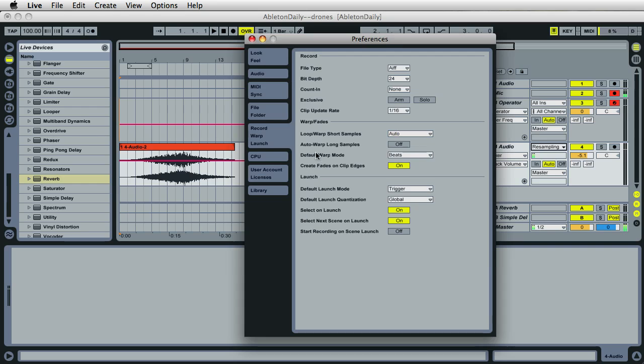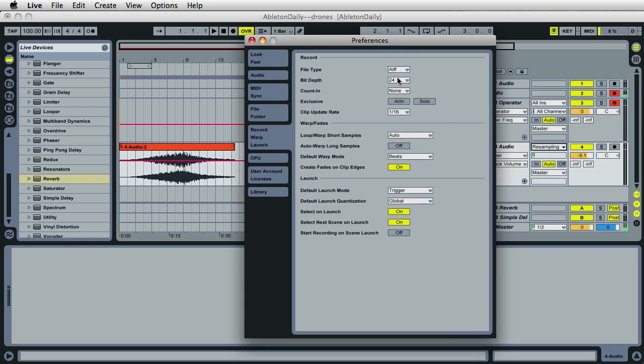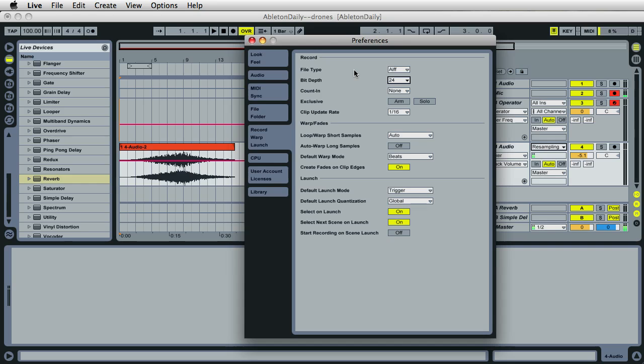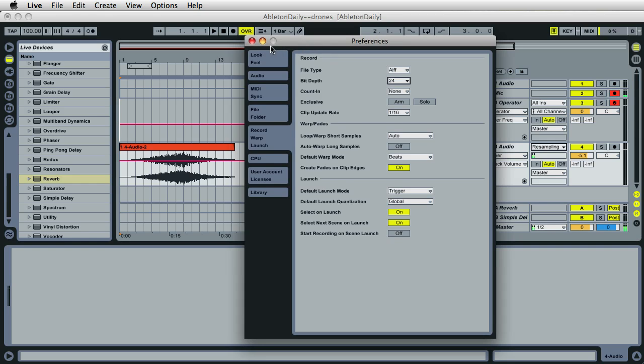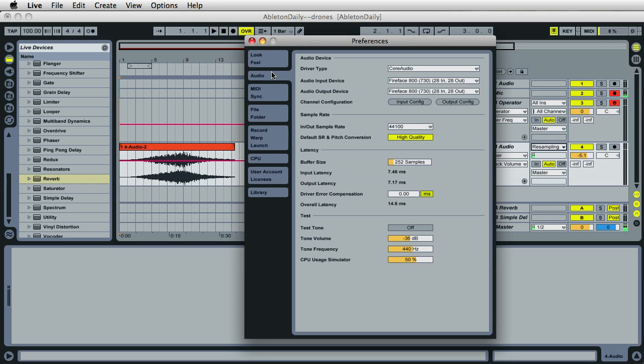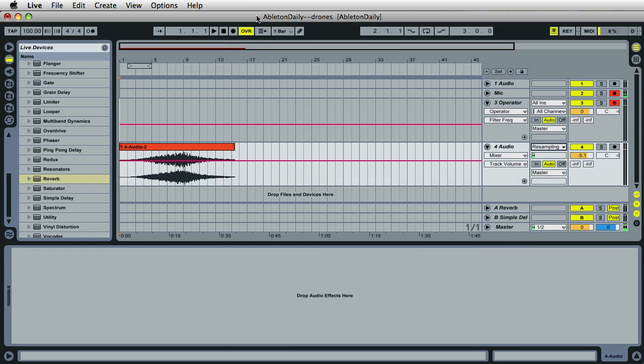Also, right here where it says Record Warp and Launch, it's a good idea to always do your recordings at 24-bit. It makes a little bit larger file, but totally worth it. I think Live may default to 16. Also, make sure that your sound card supports these features too before you use them. That sounds really good, and let's go ahead and get back.